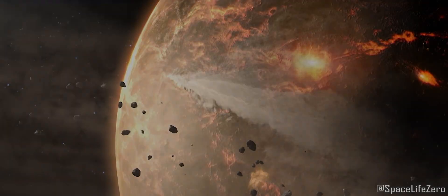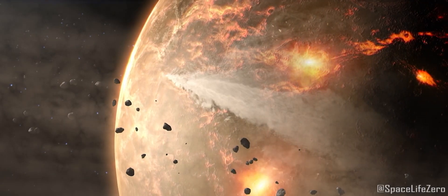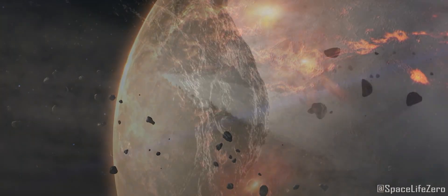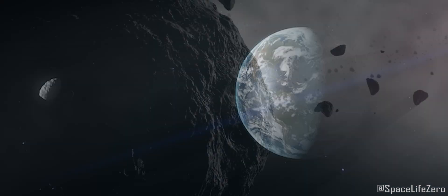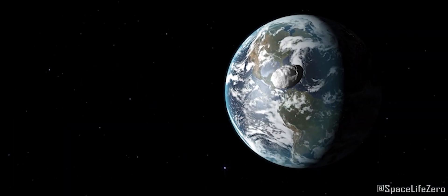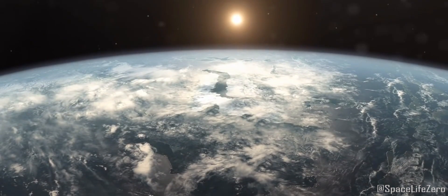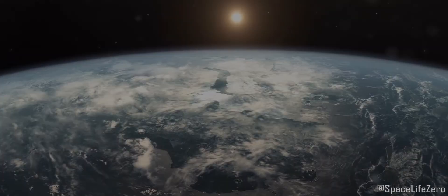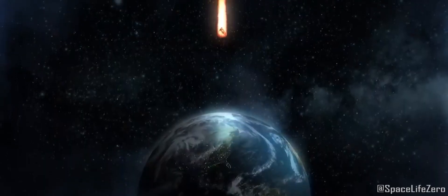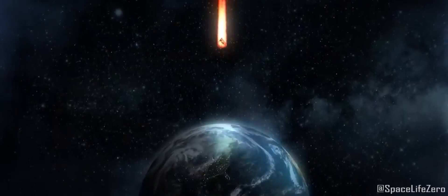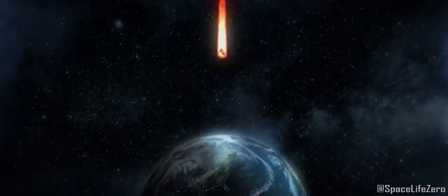If you enjoyed this cosmic update, don't forget to give us a thumbs up and subscribe to our channel Space Life Zero for more space news and celestial adventures. Feel free to share your thoughts and questions in the comments below.